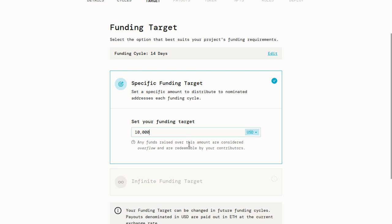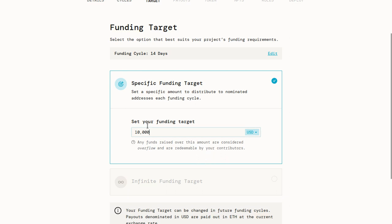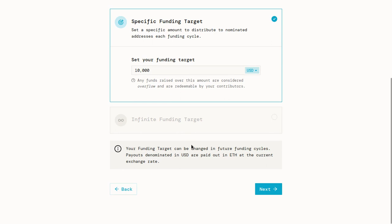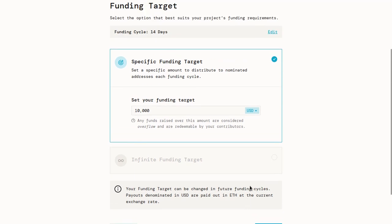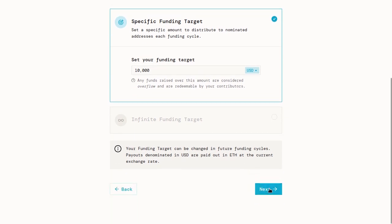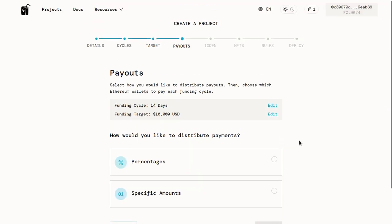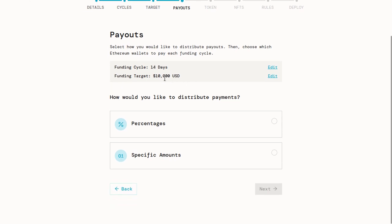One thing to keep in mind is that any funds raised over that funding target are considered overflow and are redeemable by our contributors. We'll get more into that a little bit later. But the general idea is that this $10,000 is reserved for us and then everything else in the treasury, the community can redeem their tokens for if they'd like, the tokens which they receive when they pay your project. So next, we're going to move on to the payouts. This is just what we're doing with that funding target we just set, in our case what we're doing with this $10,000.